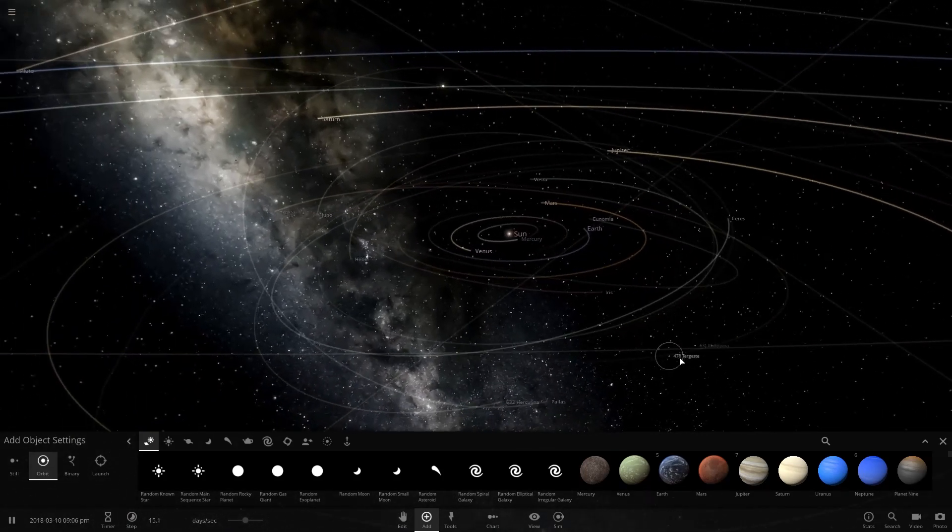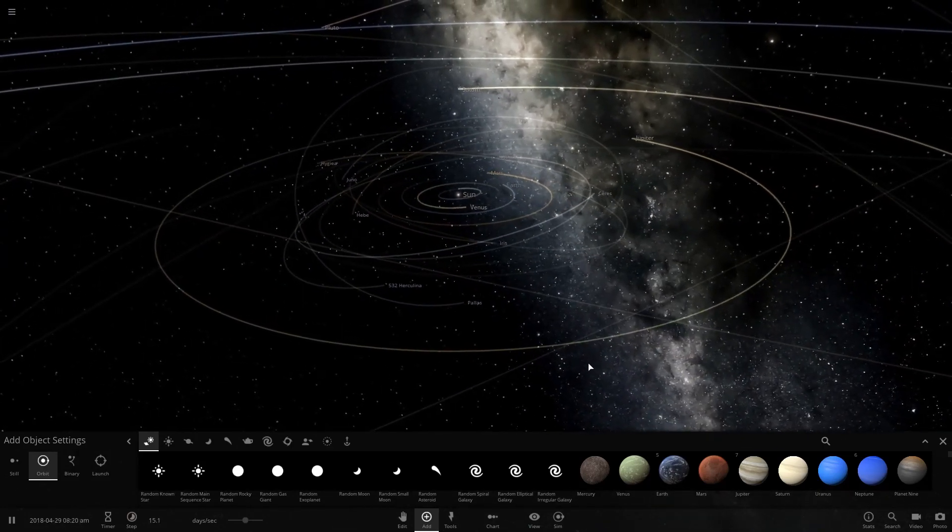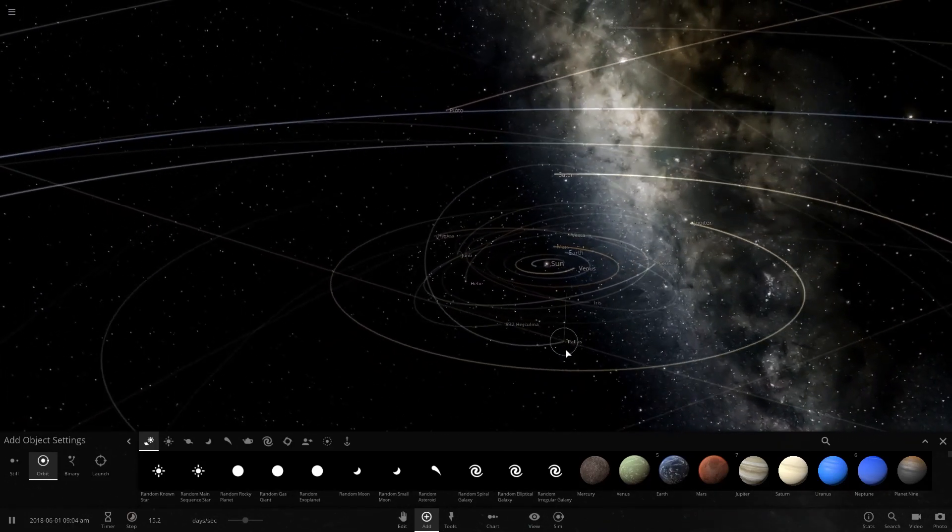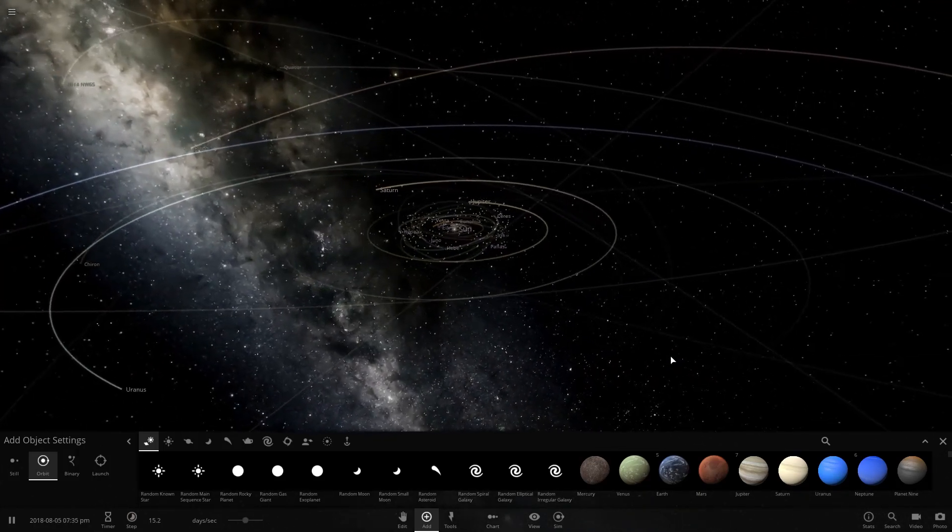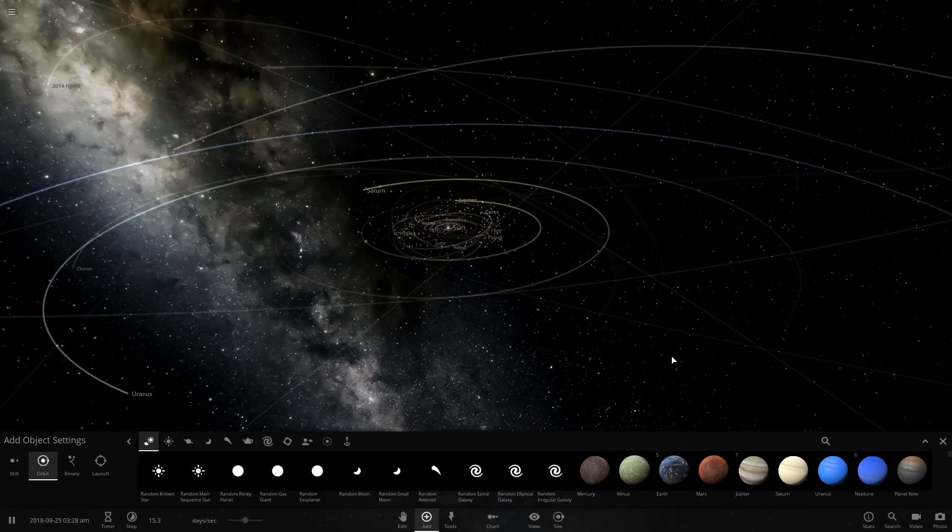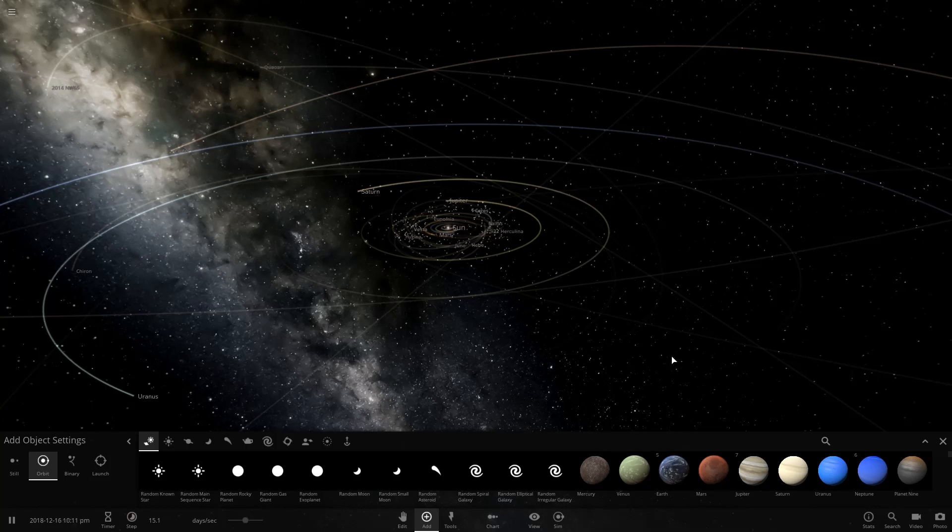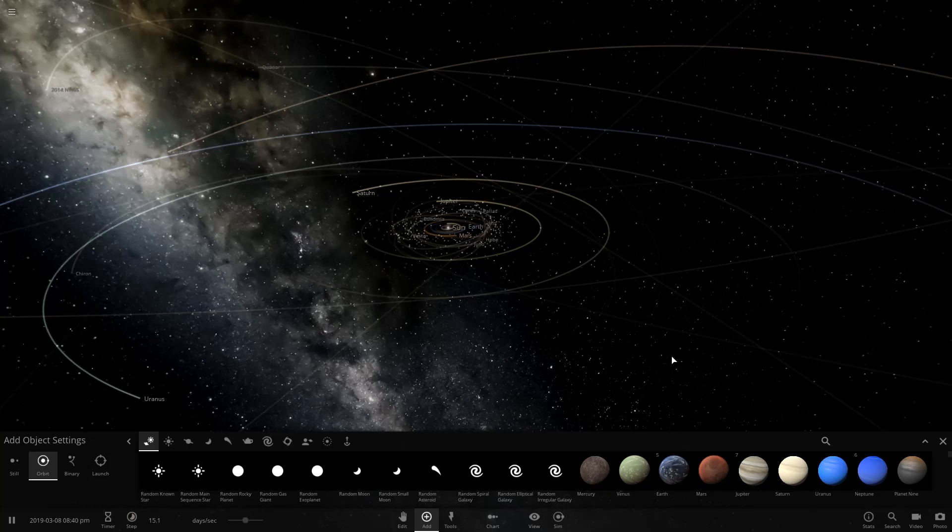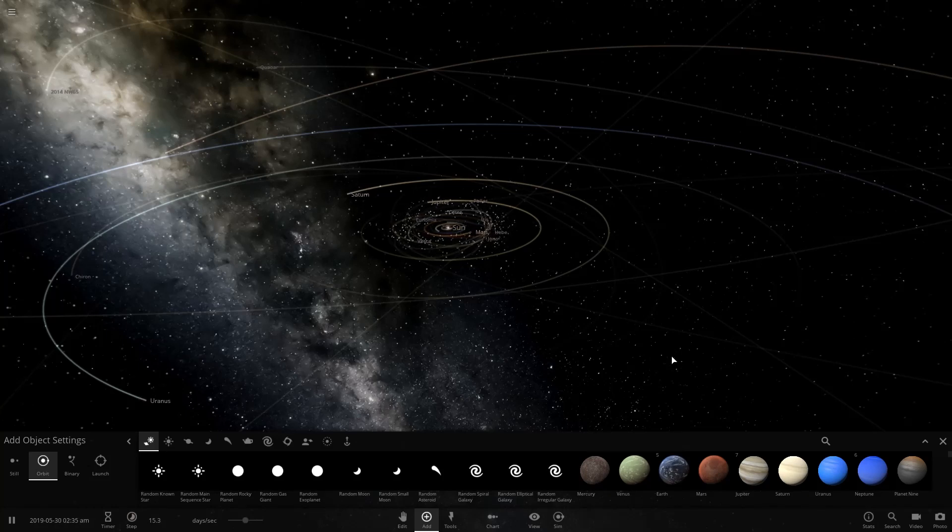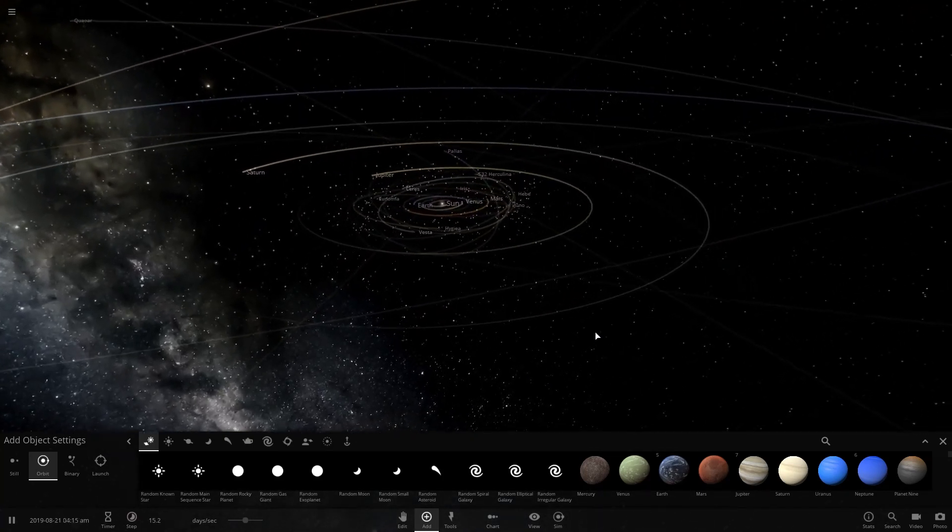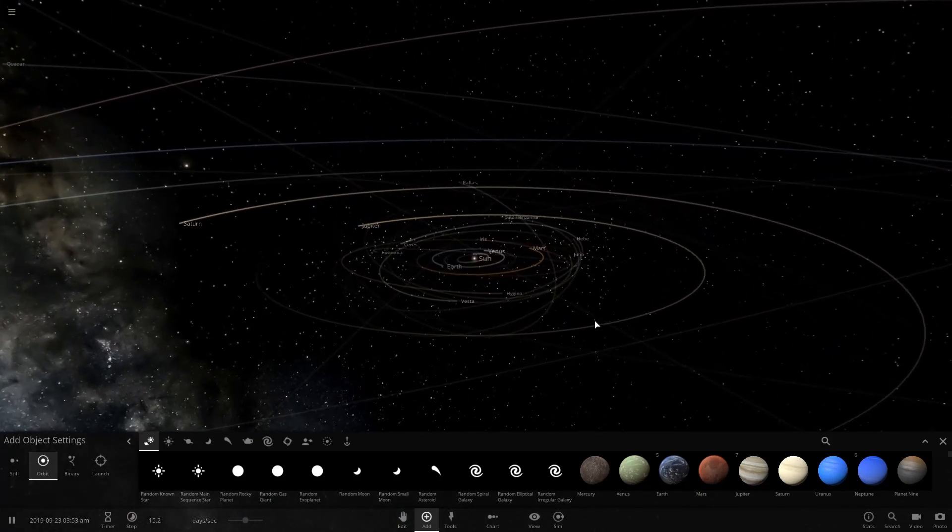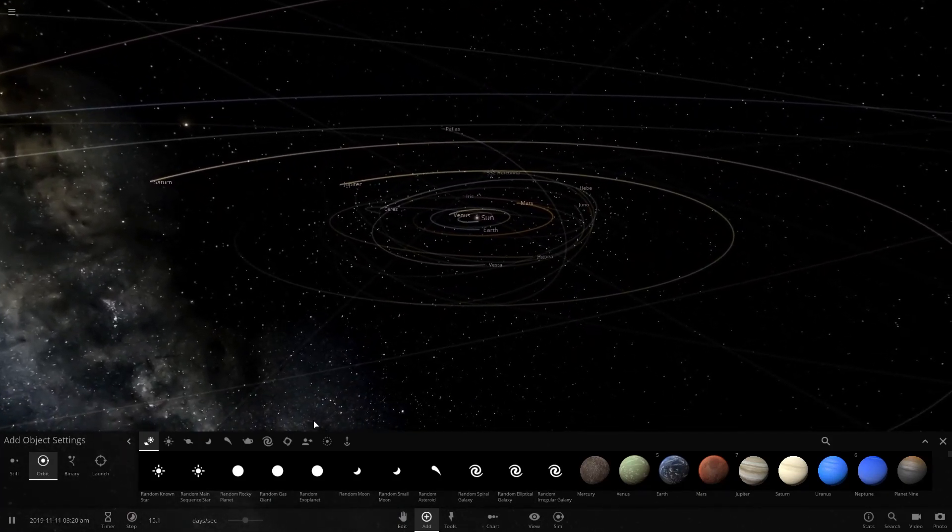So basically the hypothesis goes that this is a primordial black hole that is about 150 billion kilometers away from the Sun, which is about 1,000 astronomical units. For non-scientific people, an astronomical unit is the distance between the Earth and the Sun. So we're going to place a black hole that distance away from the Sun and see if anything changes.